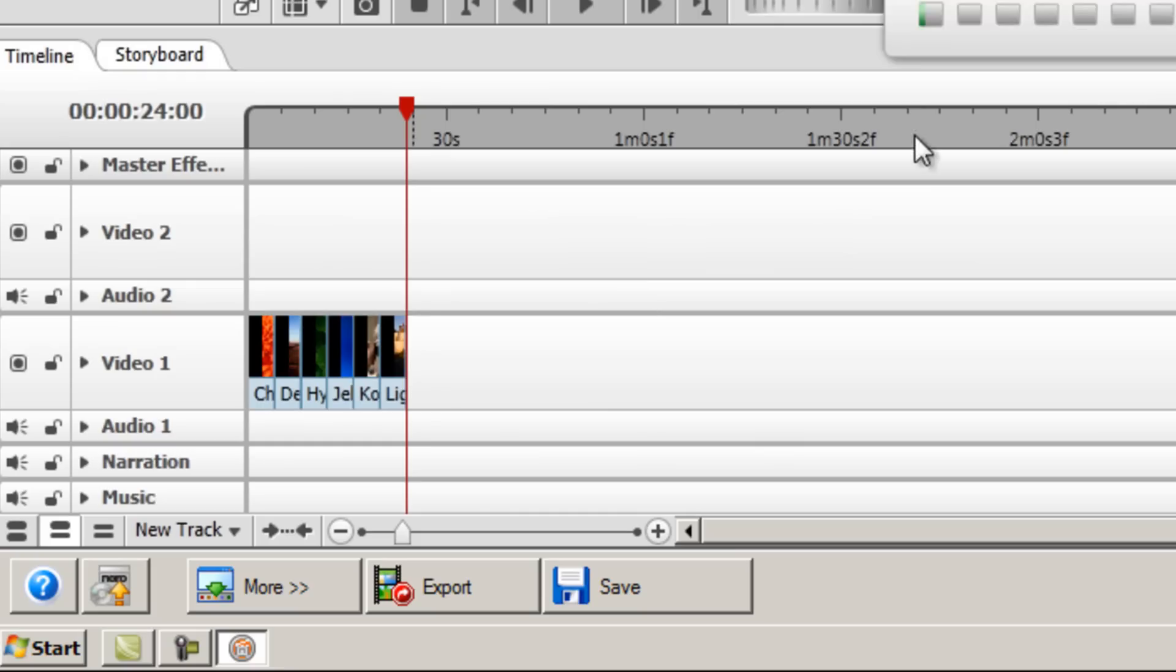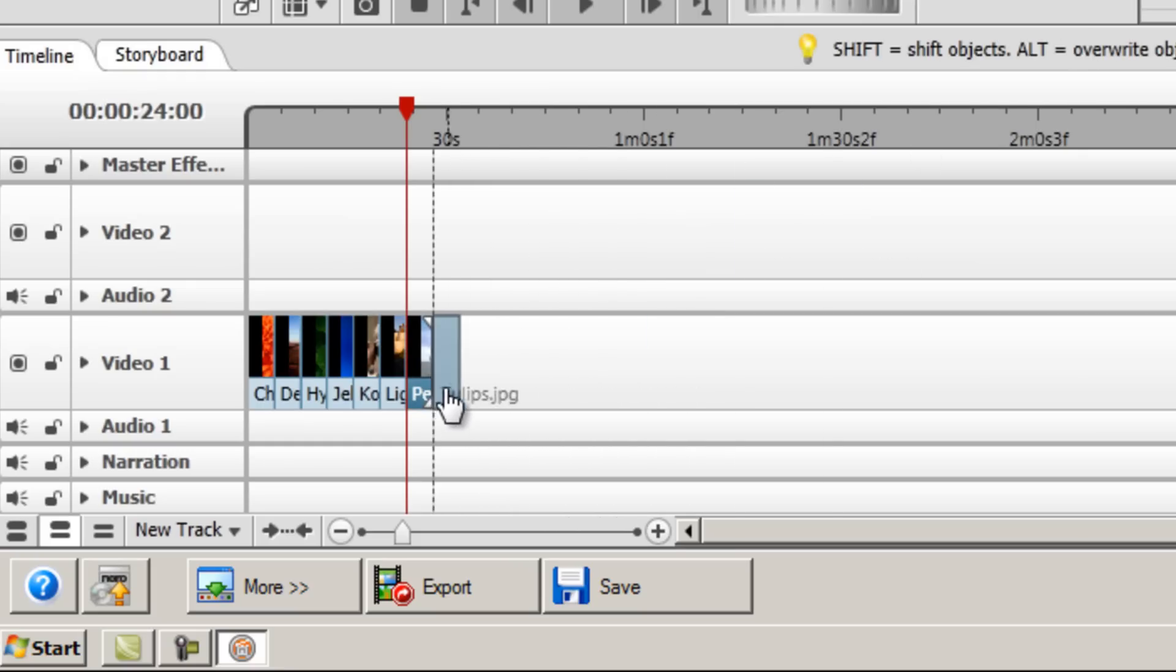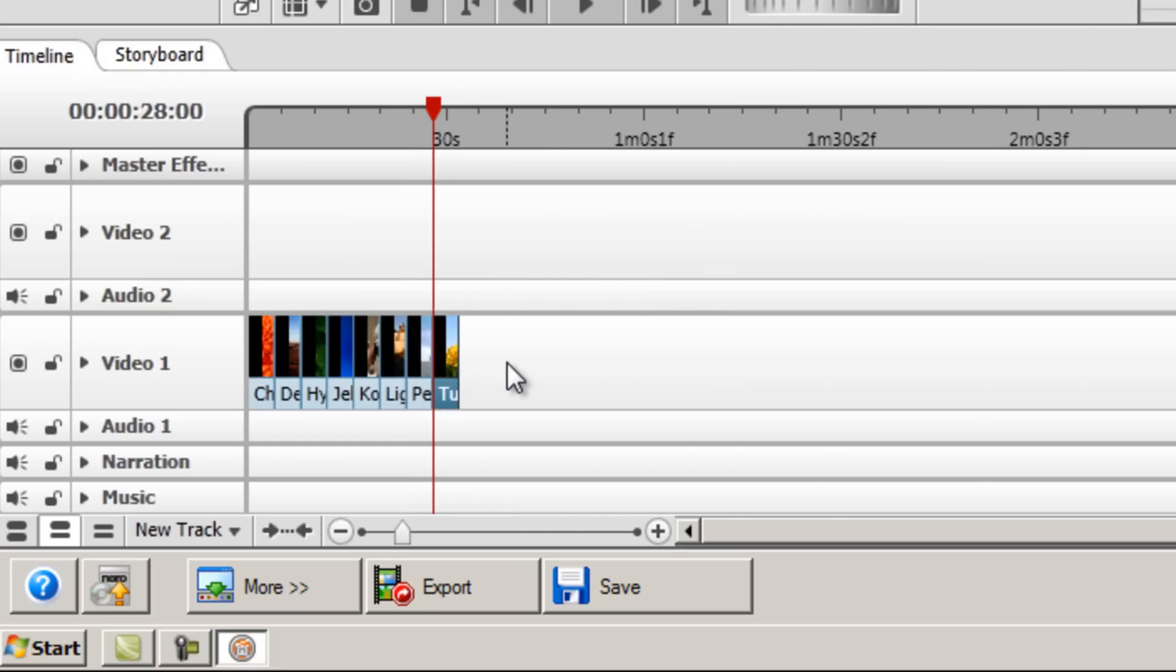And we can add transitions later. So there we have it, 8 images placed side by side on our timeline.